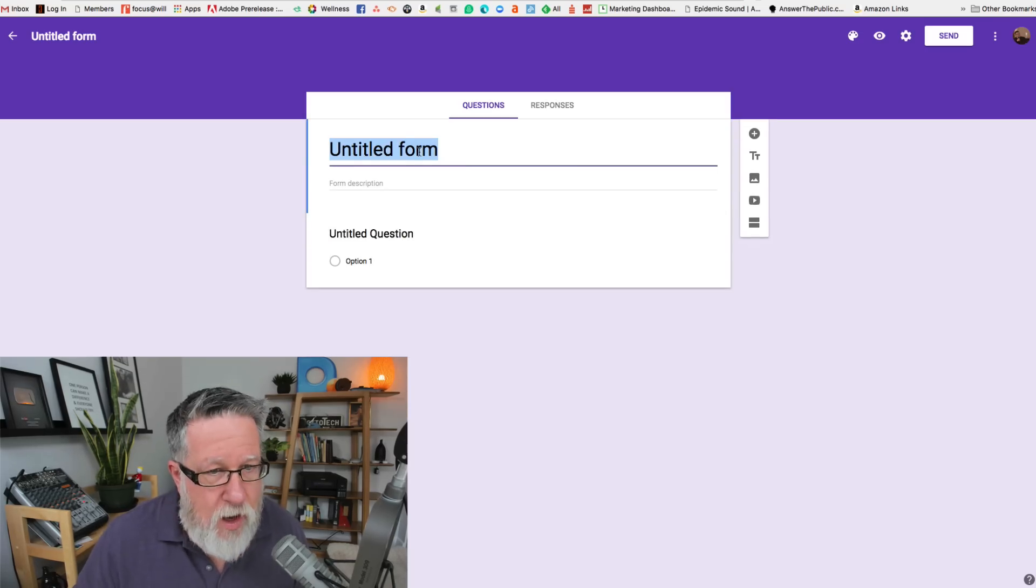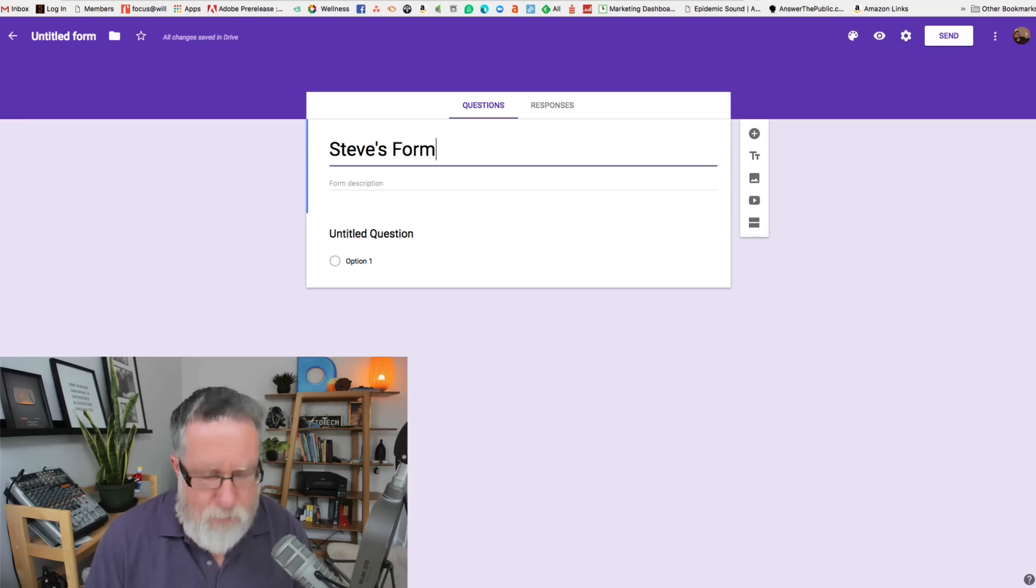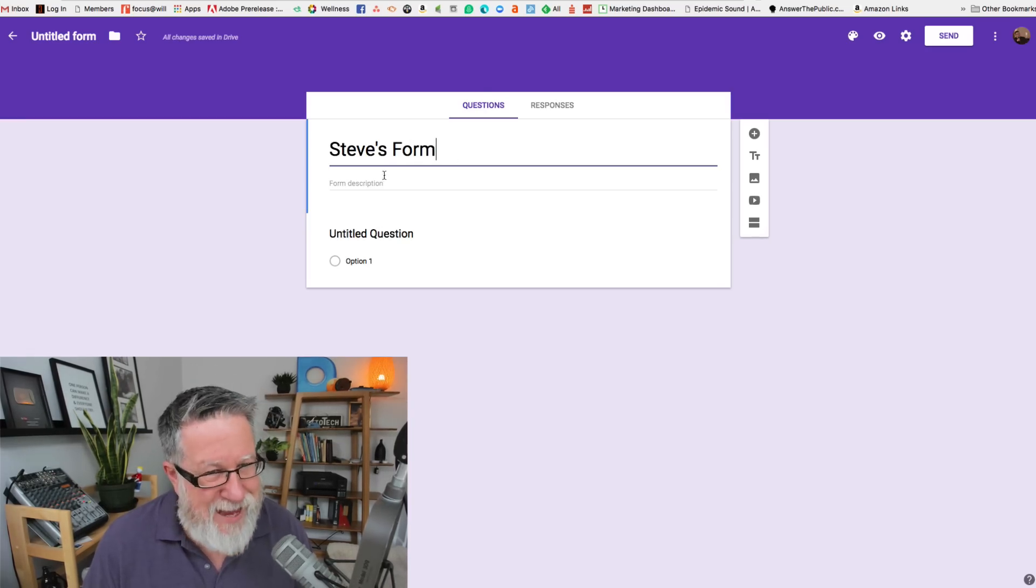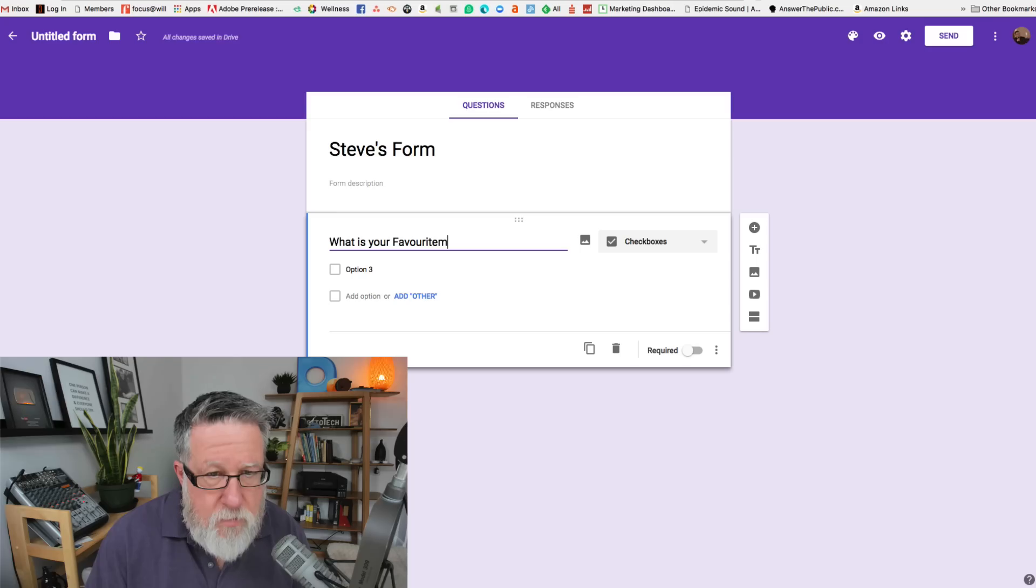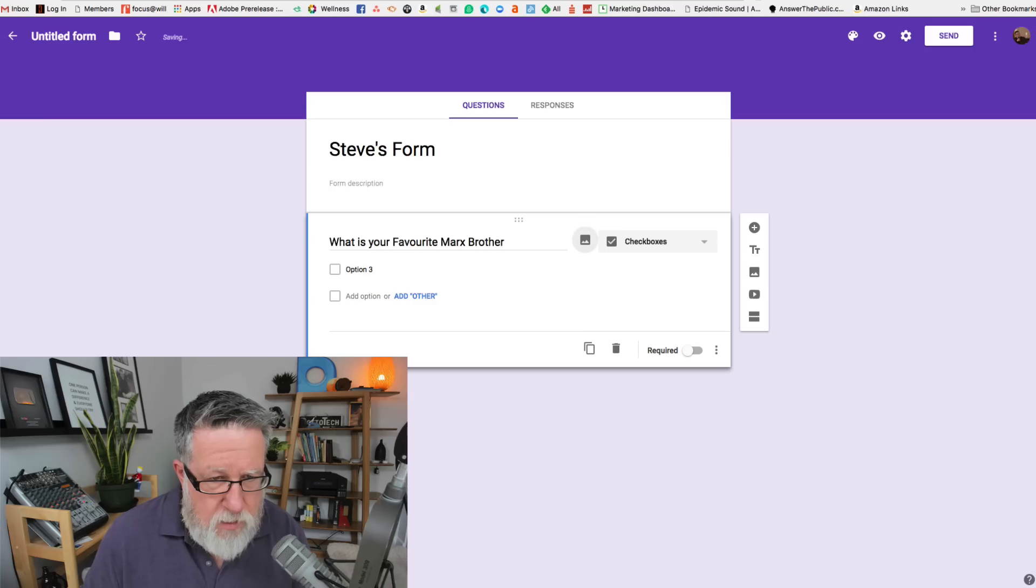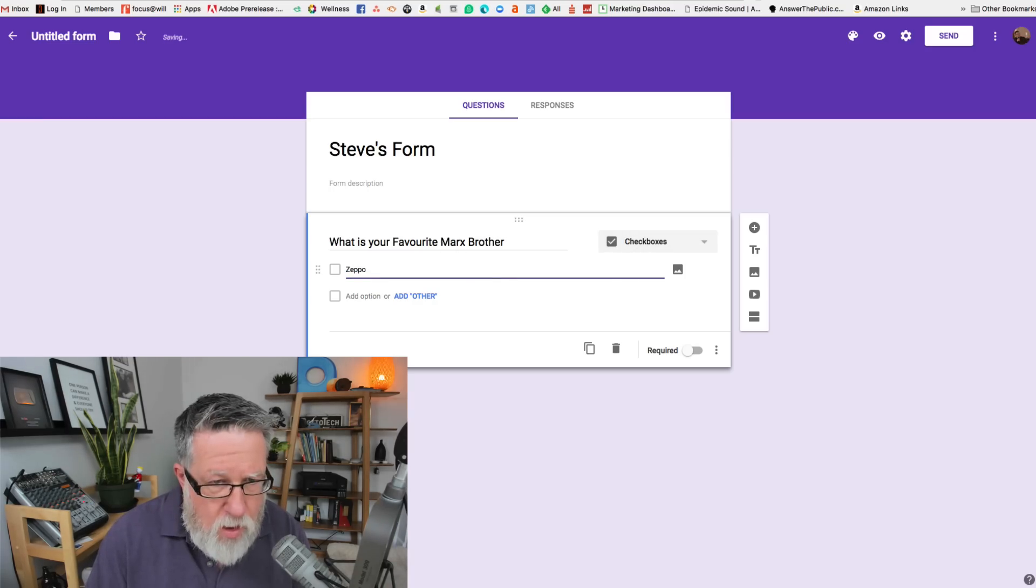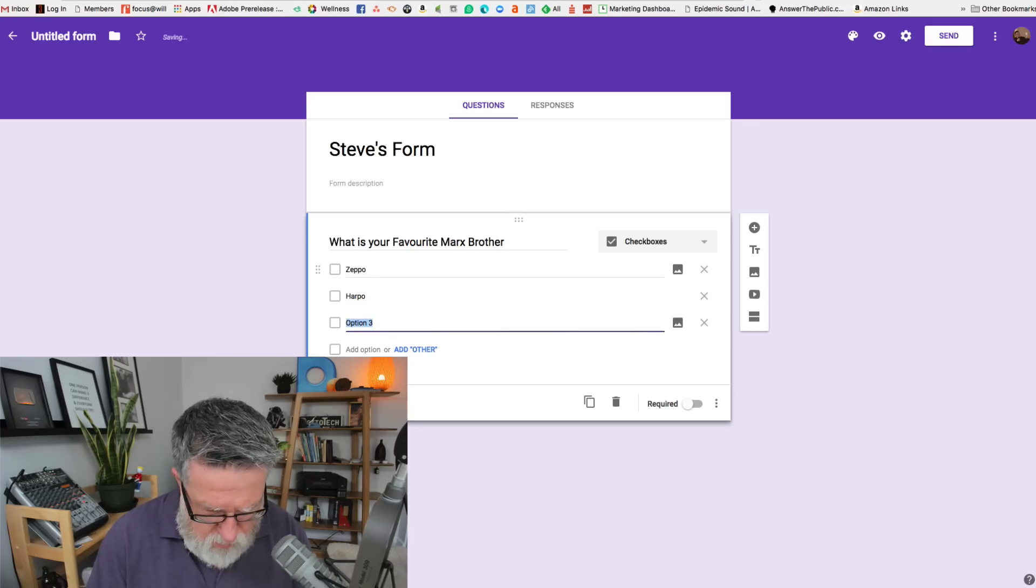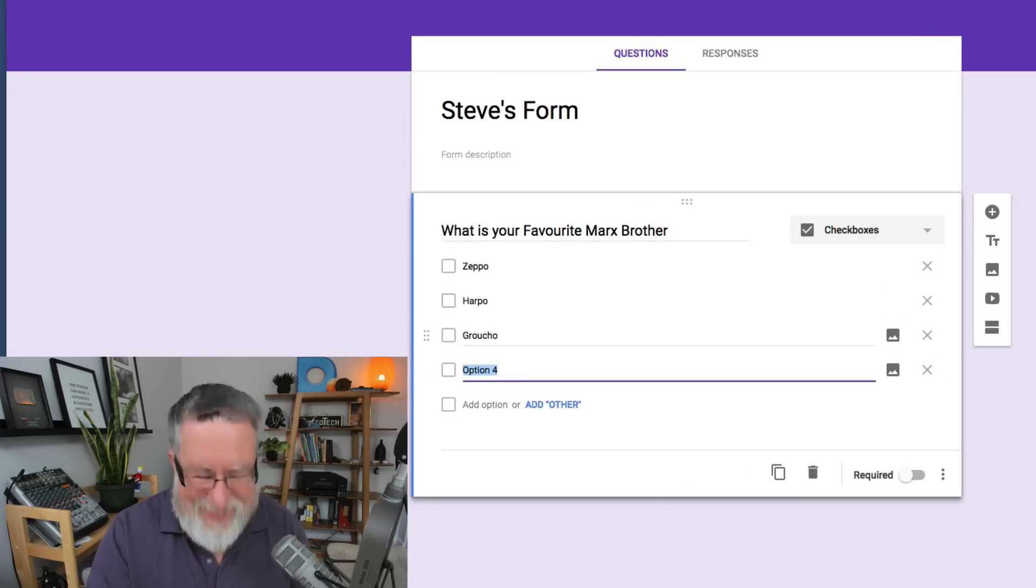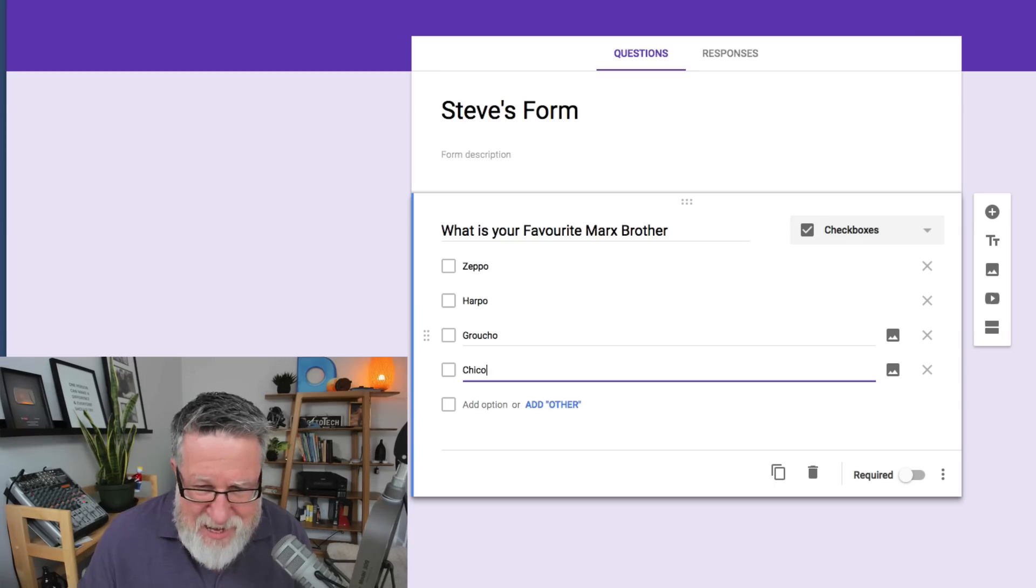All right, so let's call this form Steve's form, completely uninspired as far as that goes. So now you can just start asking questions. Marx brother, okay. So is it going to be Zeppo, Harpo, Groucho. And can you remember what the last one is? Do you remember? Chico. All right, there it is.